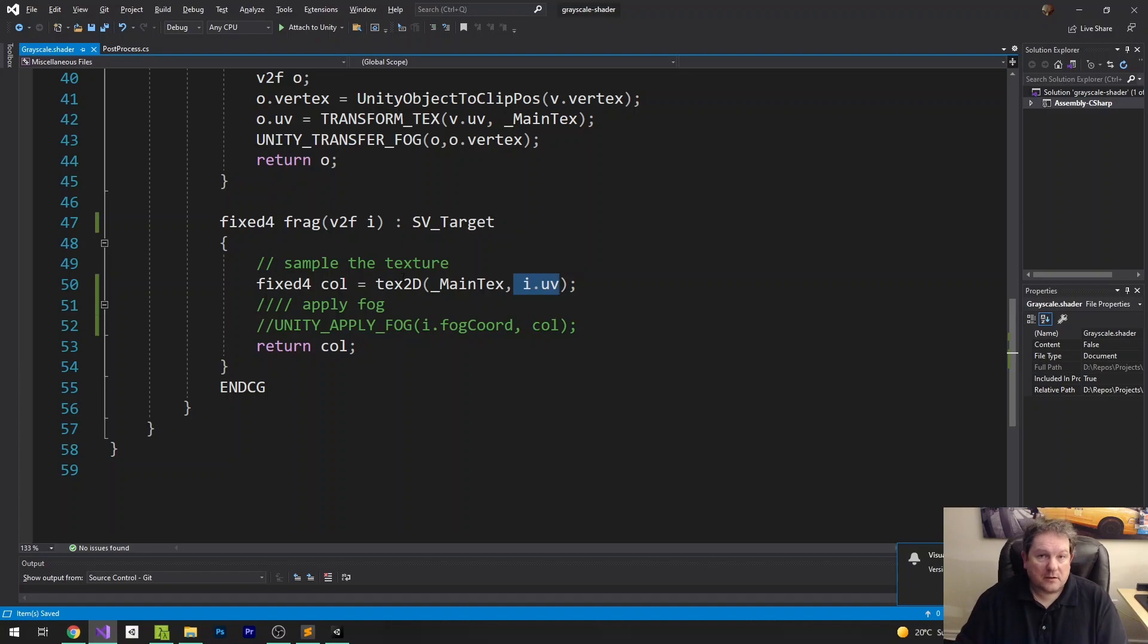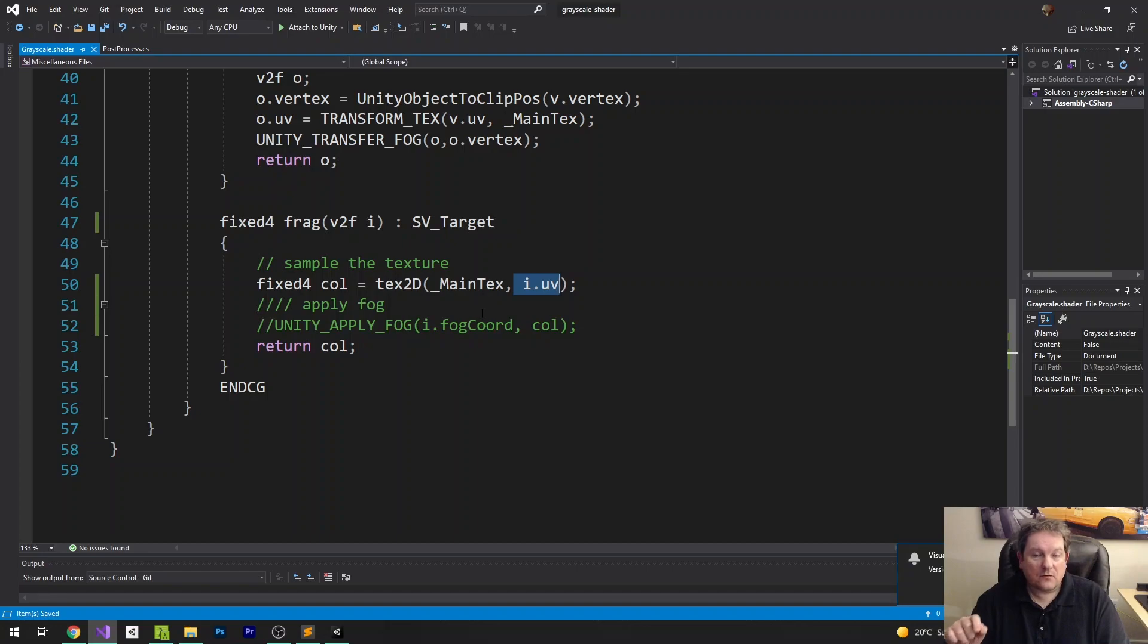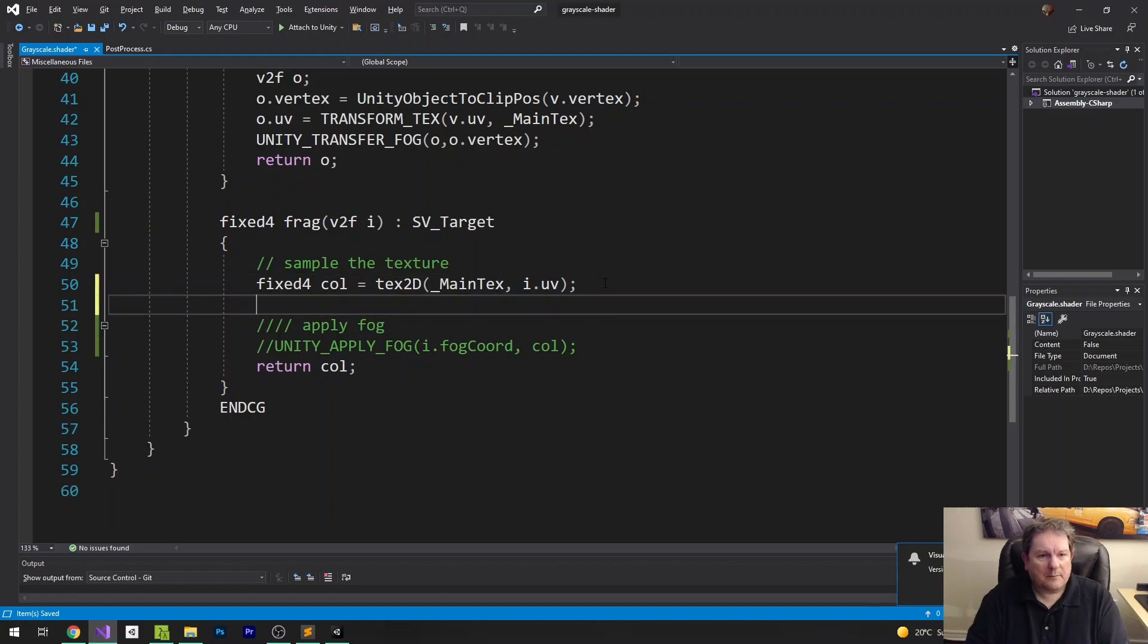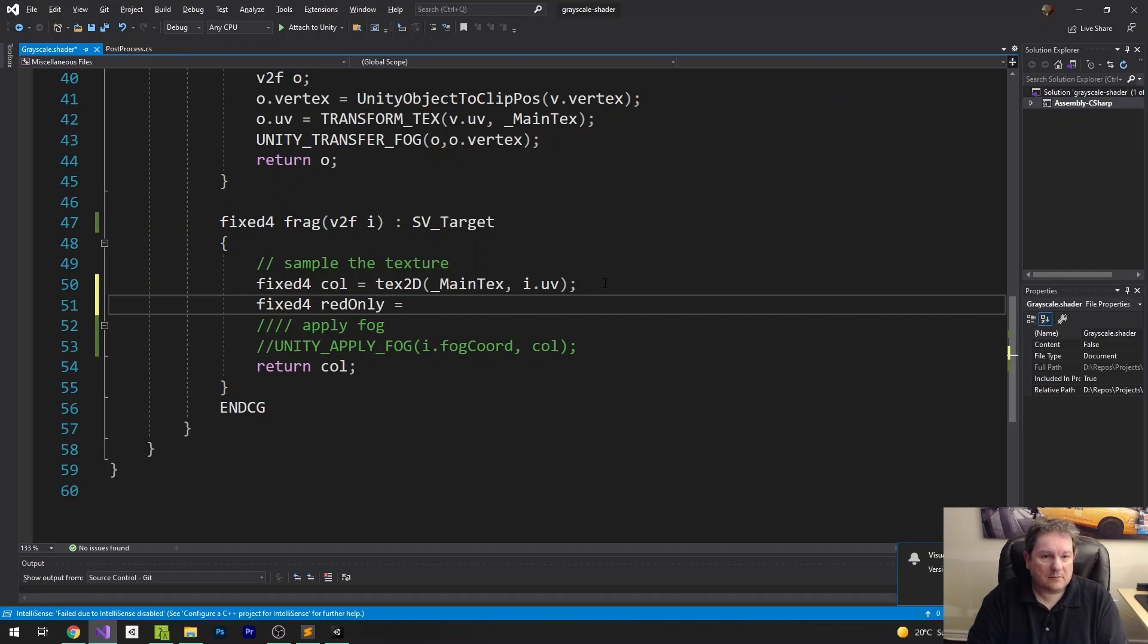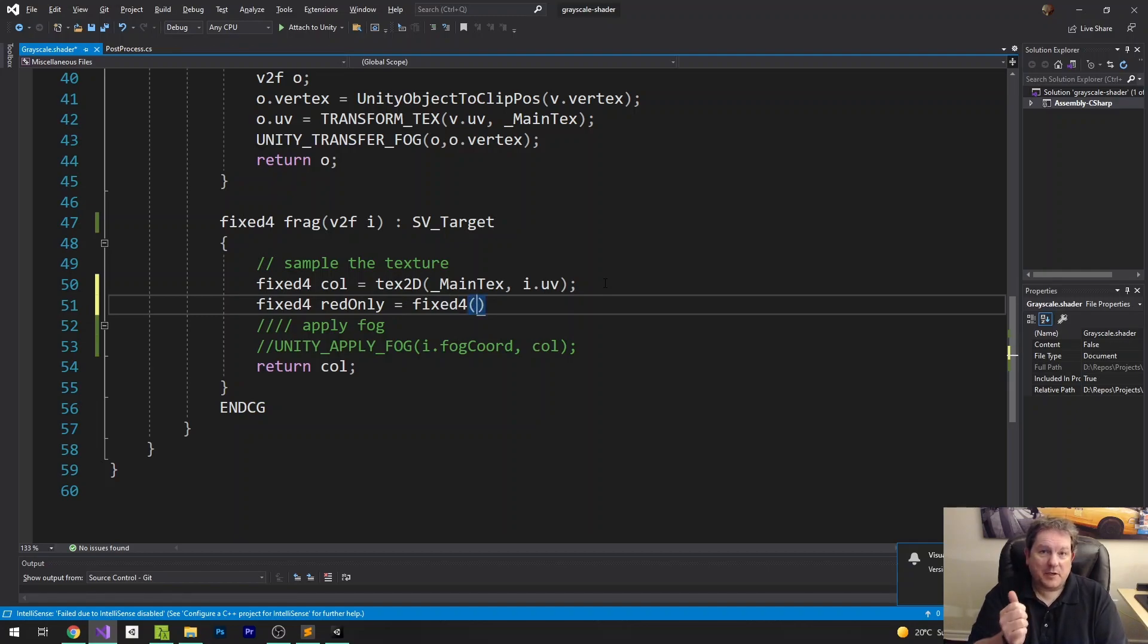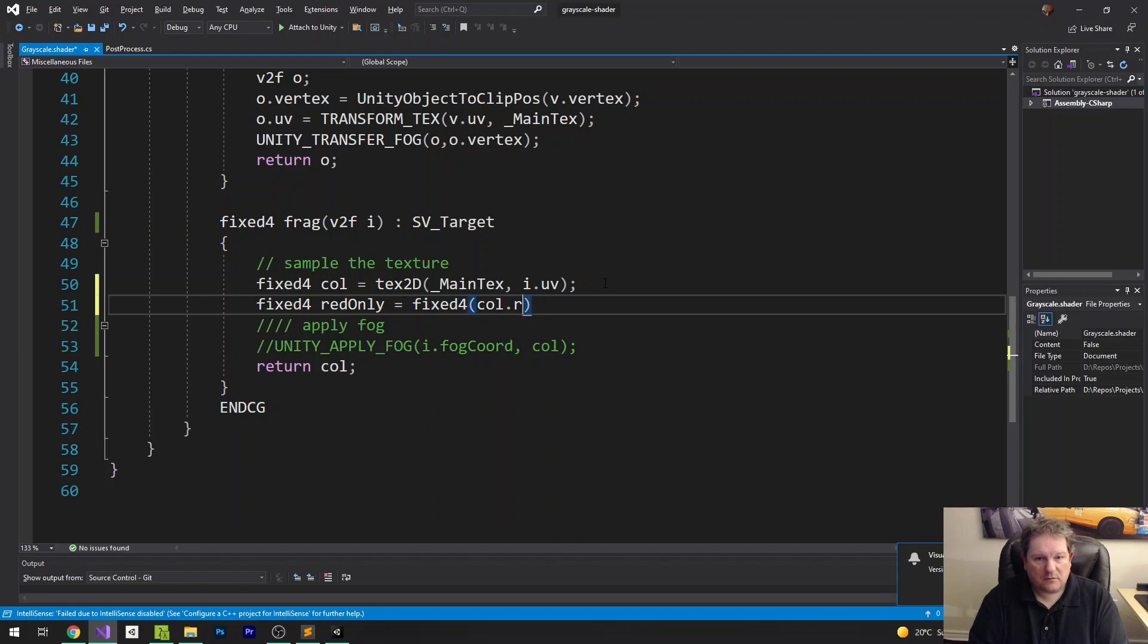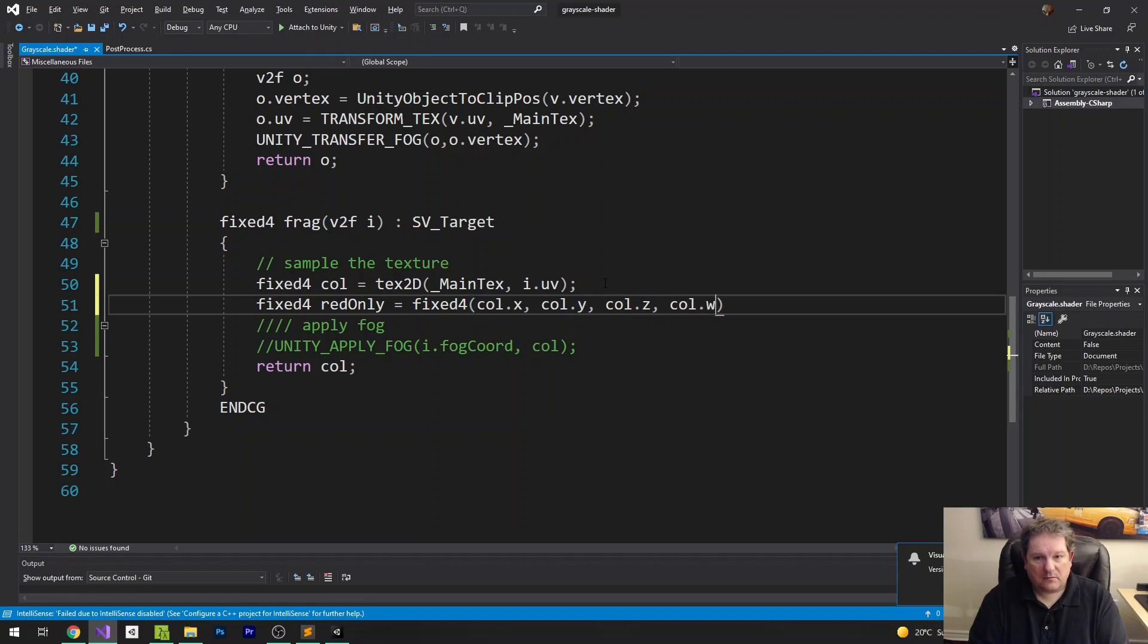And that gets us a color. So what we actually want to do is we want to return just the color for each of the separate parts of it, the RGB parts of it. So you can see what we can do if we do fixed for red only equals fixed for. And then because it's RGBA, it's going to be x, y, z, w. So if we do col.x, col.y, col.z, col.w.